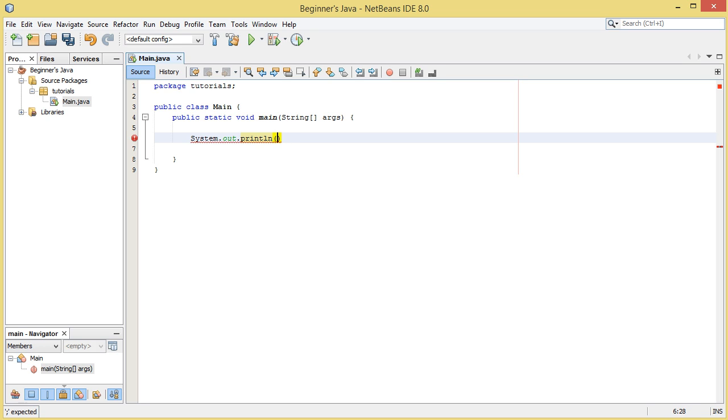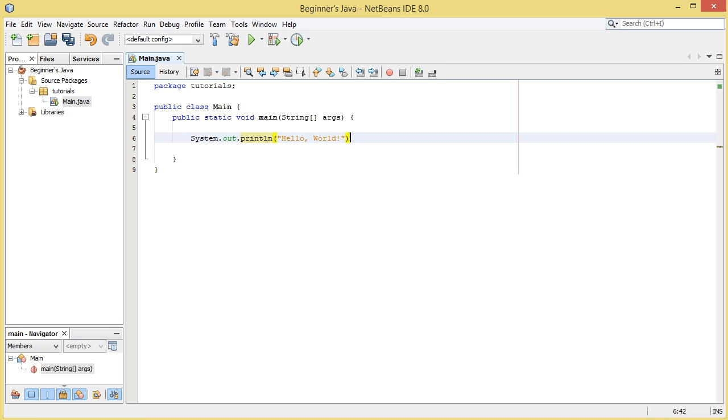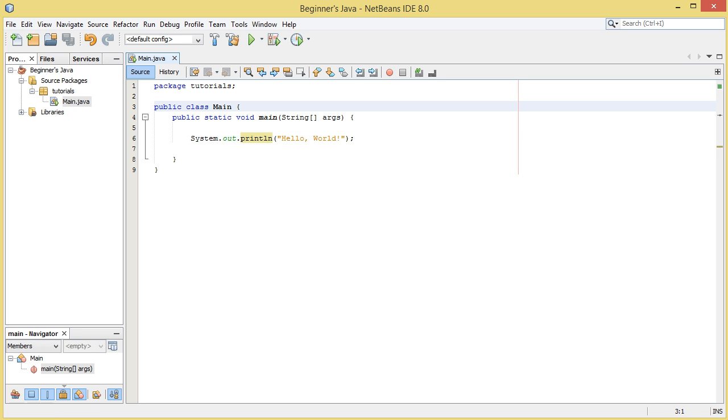We're going to do the double quotation marks, not single quotation marks, it has to be the double ones, and then we can finally write hello world and make sure we put a semicolon on the end.